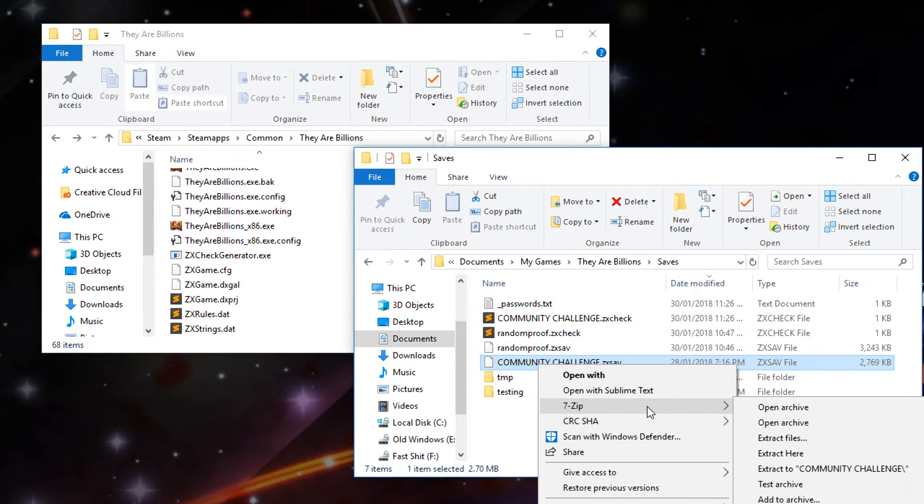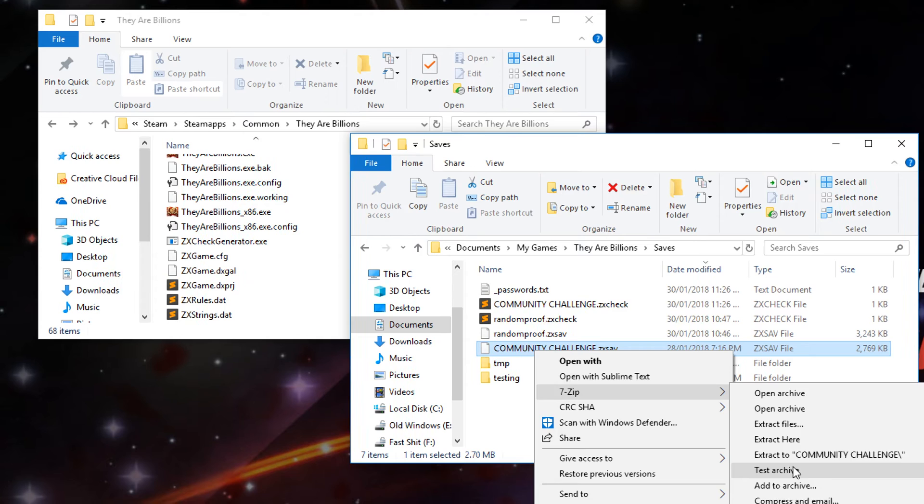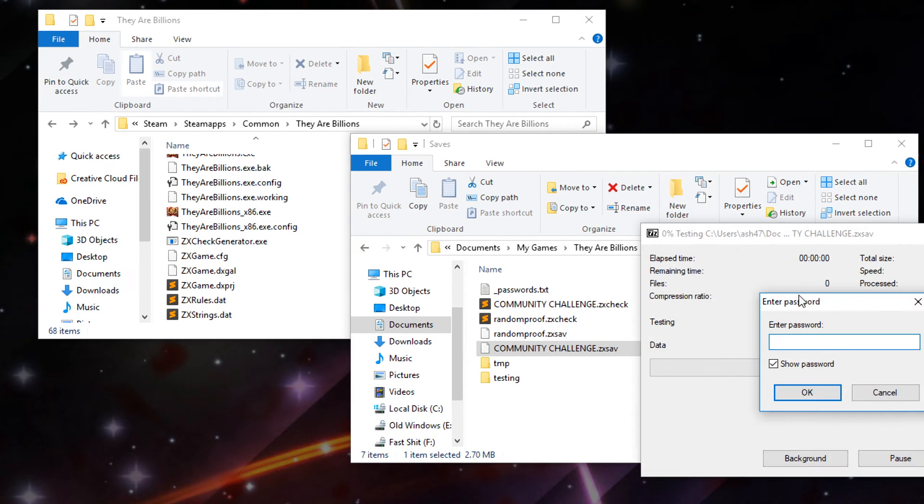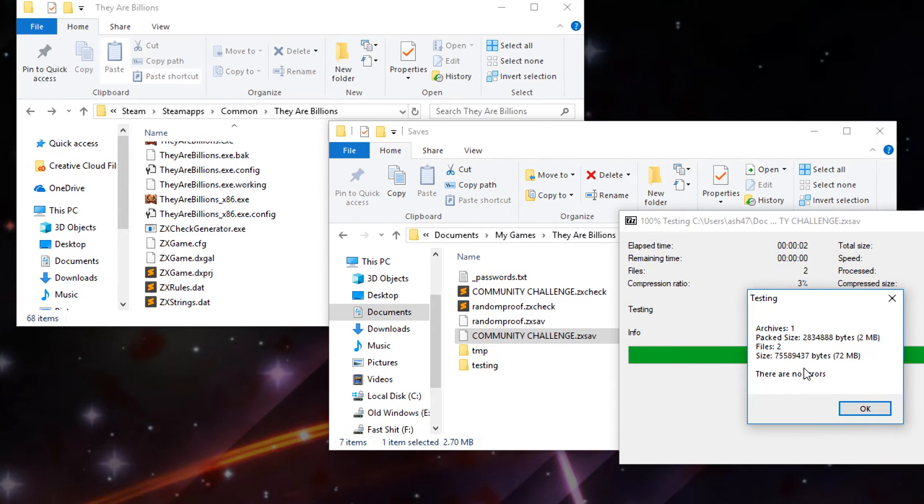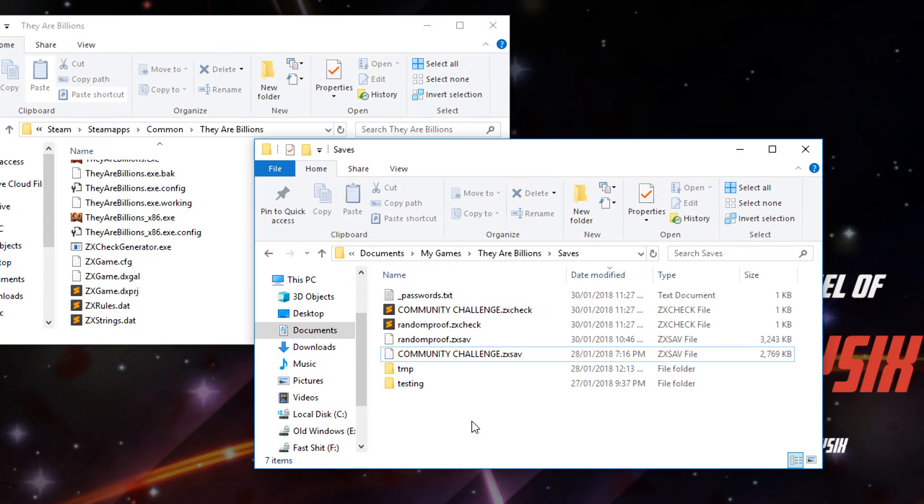We'll go right click 7-zip test archive. Paste the password in there. As you can see that's correct. Okay, so we'll try one more.